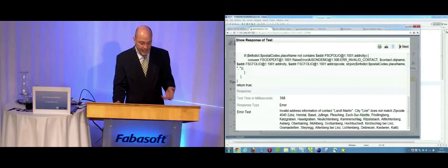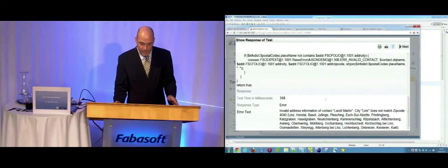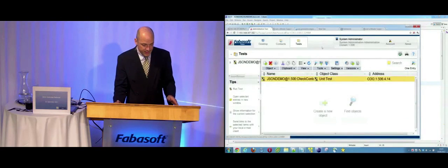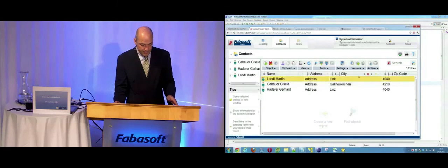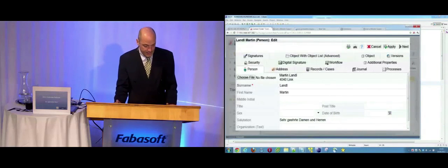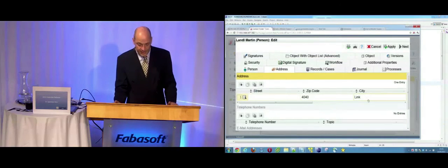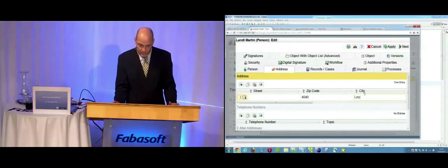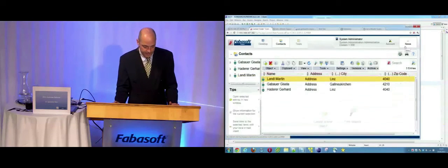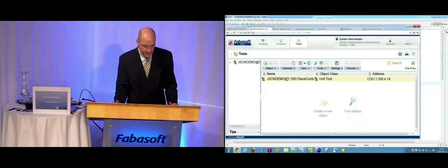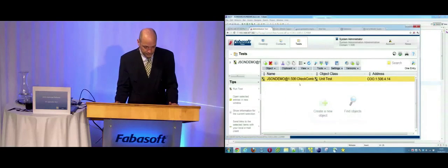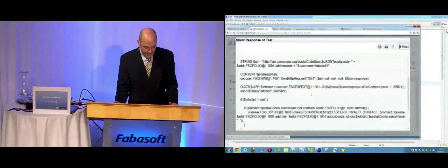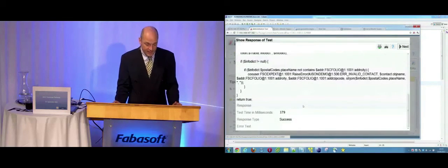So the address is wrong. I'm going to fix this right now. I go here to my contacts. Martin Landl. And I edit his address. I'm editing his address details. And there was a typo in here. Should read Linz. I commit this. Go back. We run our test. And the same code is running. And this time it passed.